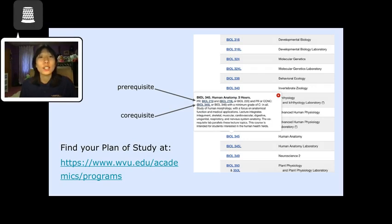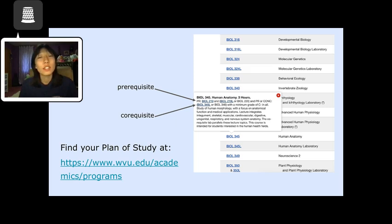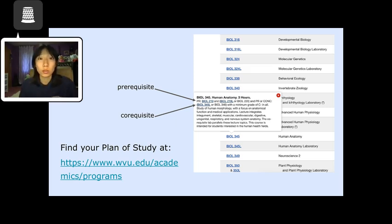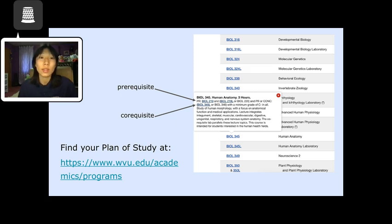Under each semester, you can see the courses I plan to take. You can find courses you need to take in your DegreeWorks. Another resource I like to use when planning out my courses is my major's plan of study. You can find plans of study for any major or minor at www.wvu.edu/academics/programs.